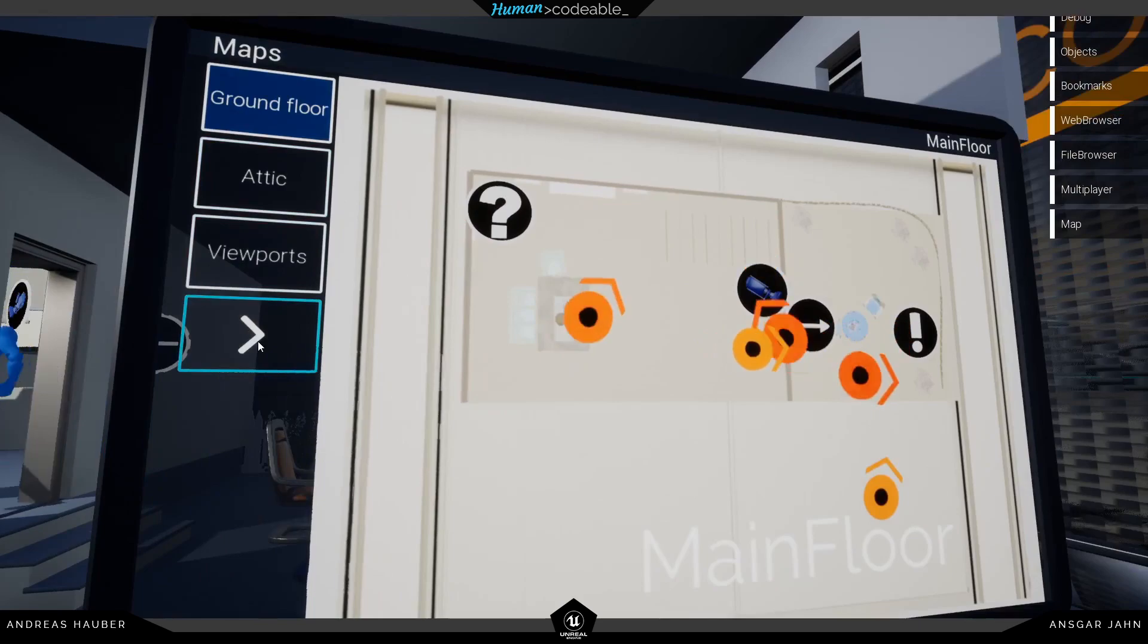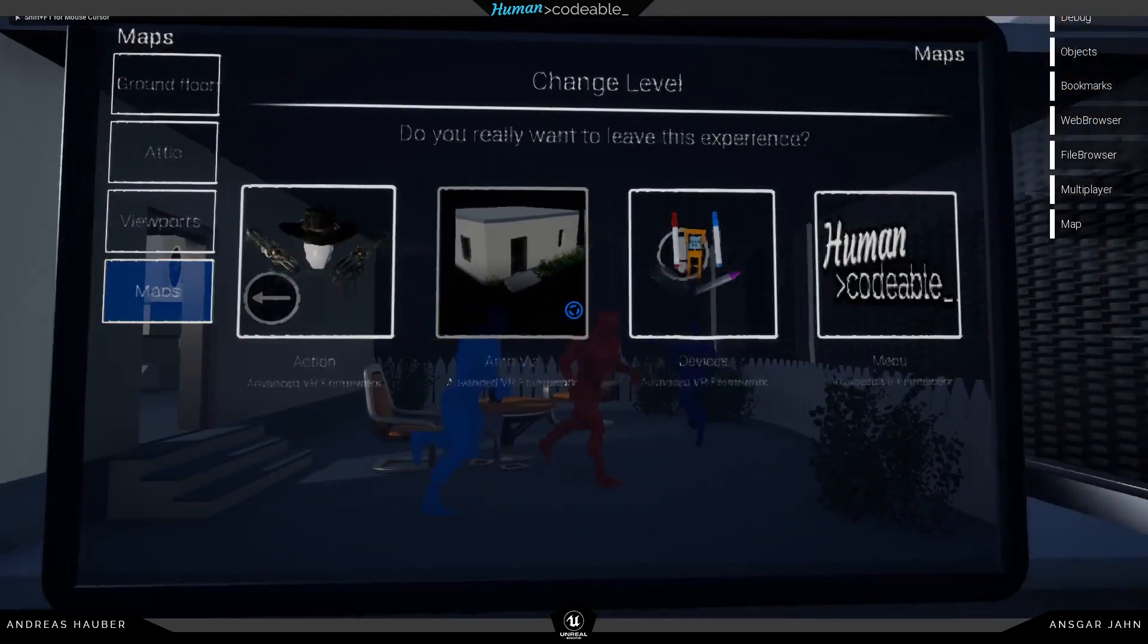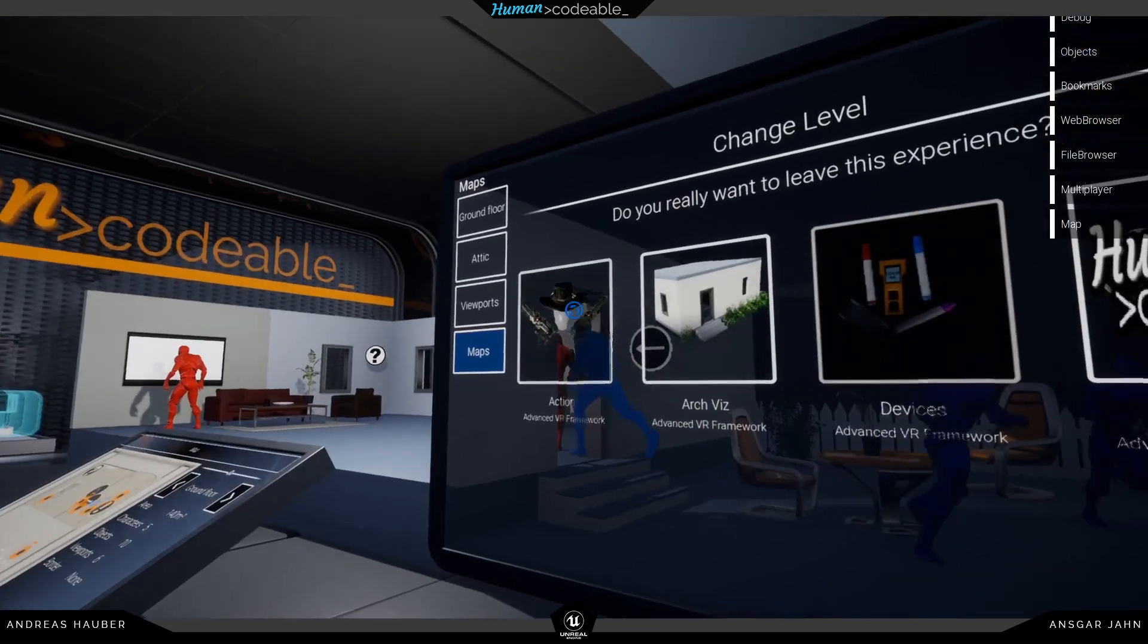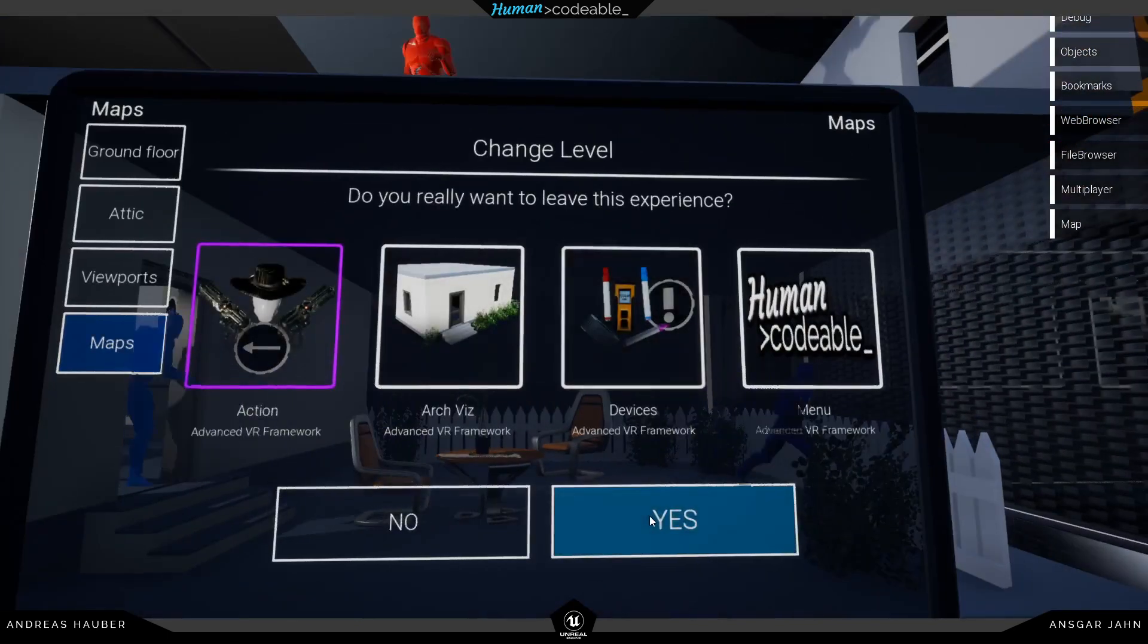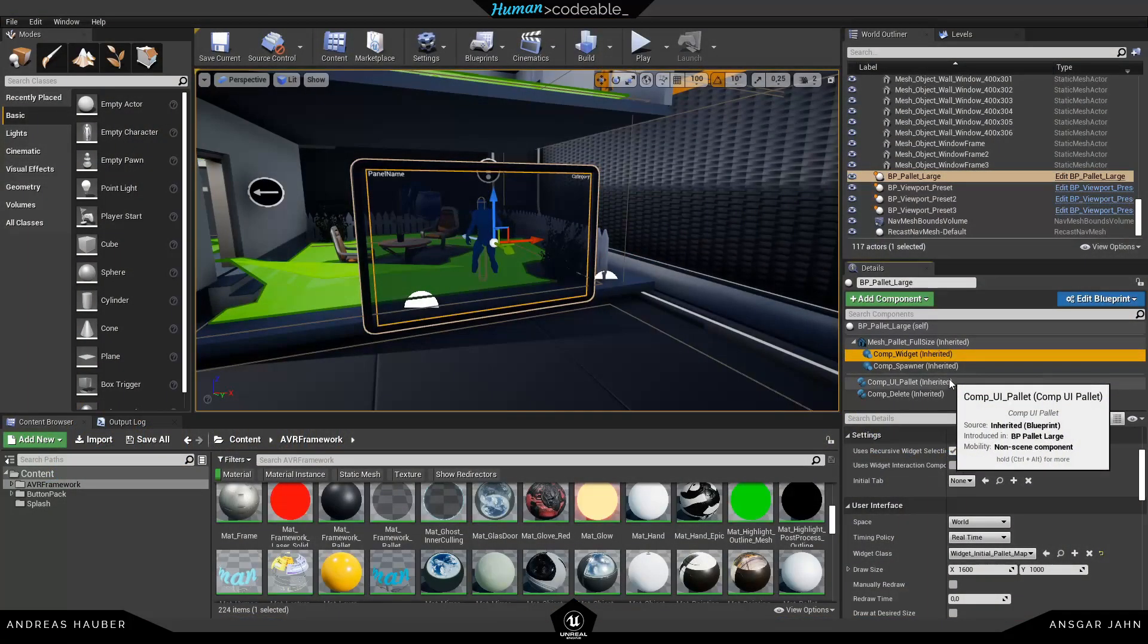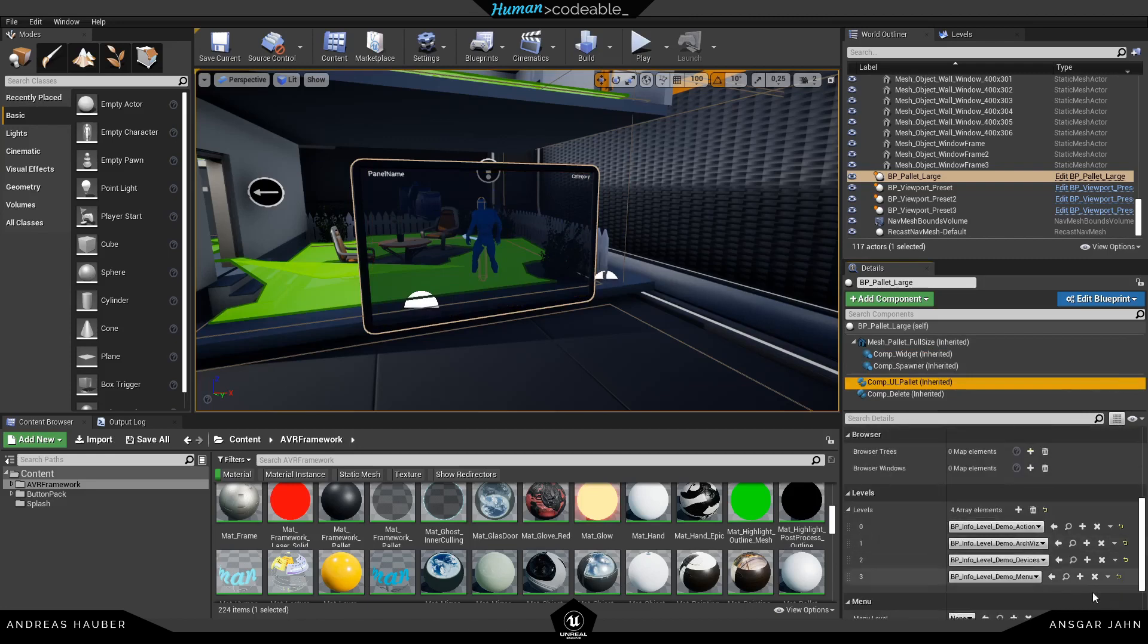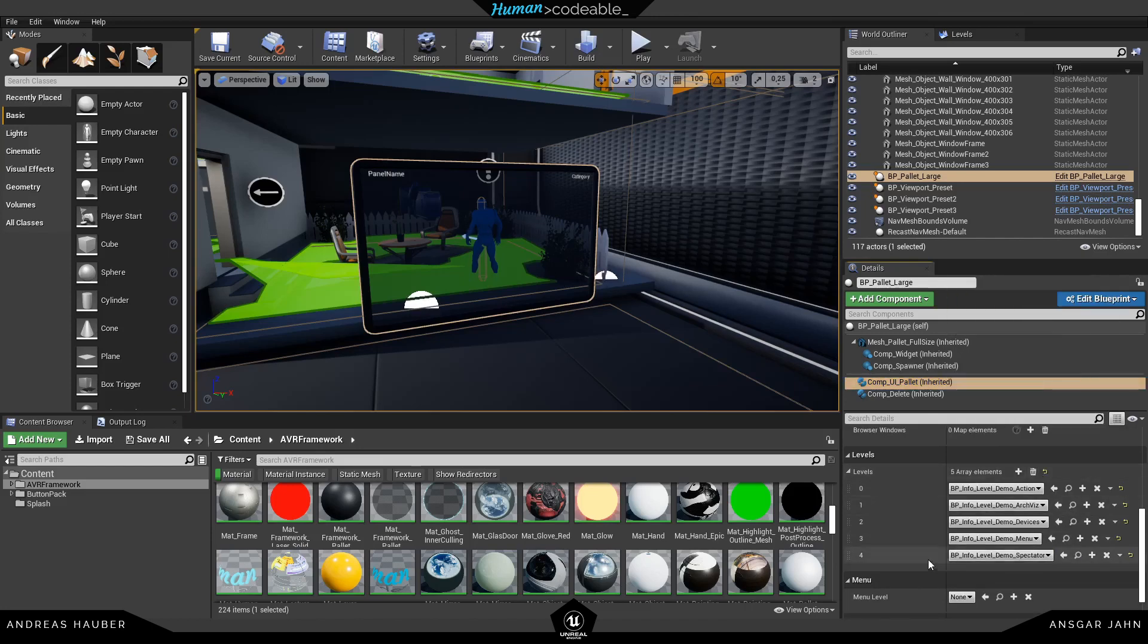The next thing is we have added a new widget you can find in our map example, and it is for changing levels. So now you have also a palette where you can change the levels, not only our menus. Yeah, this is also a really cool feature because you don't need a menu, you can just drop in a palette and you can also spawn it dynamically like all the other palettes. In here we have four different levels. If I want to add a new one, I just select the component UI palette and add a new one here in the palette section, for example the spectator one.